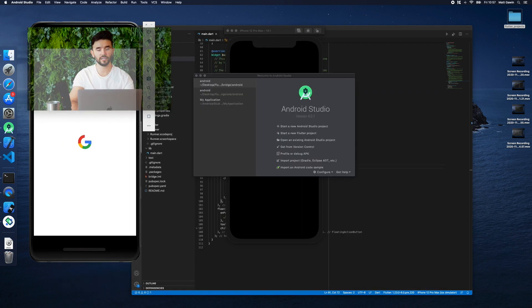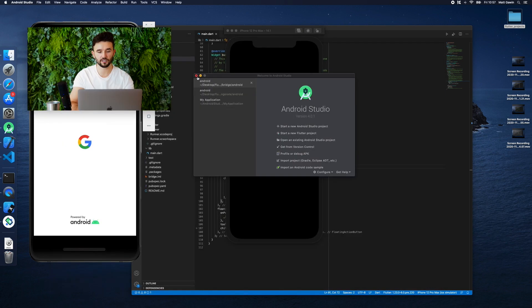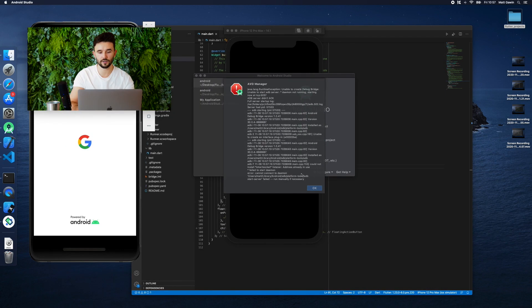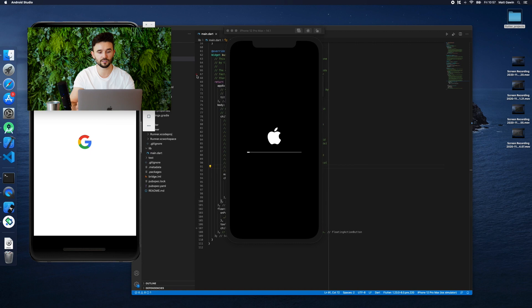Done. We can now check on the Android and iOS emulator what answers we get after clicking the button.